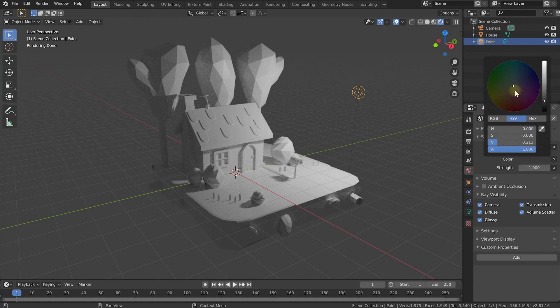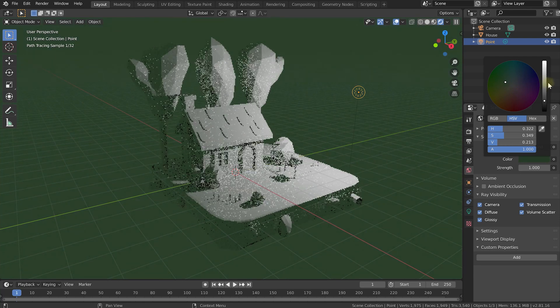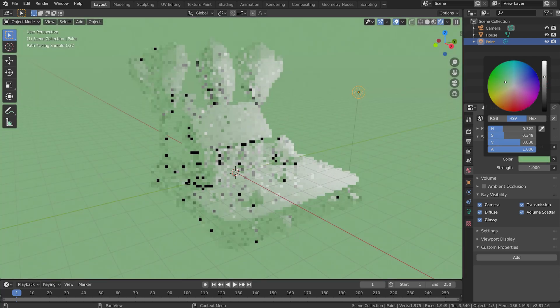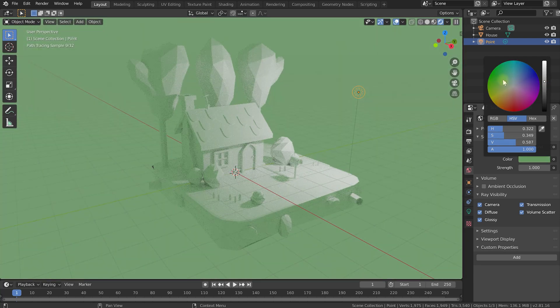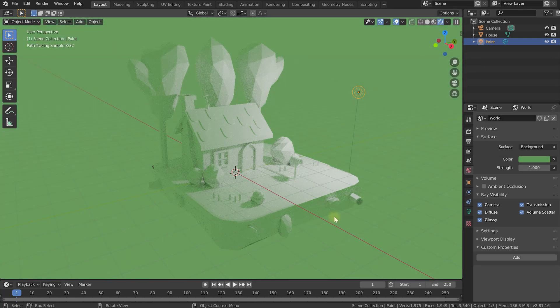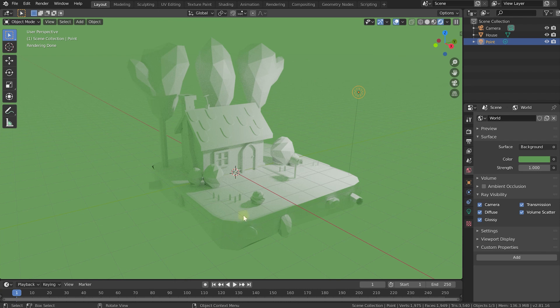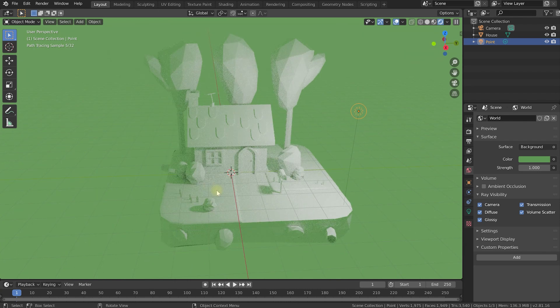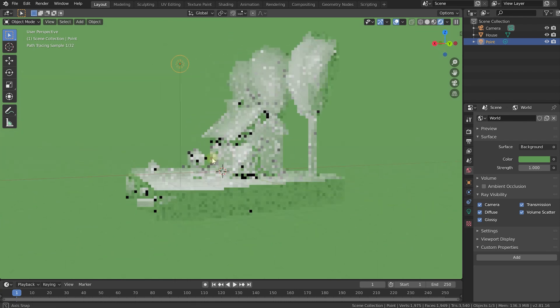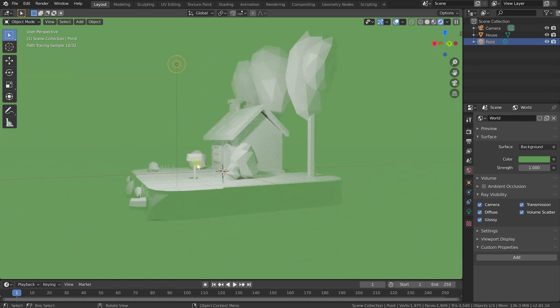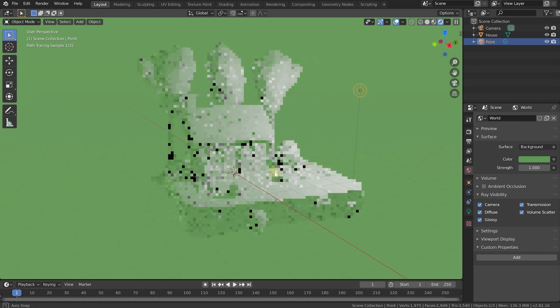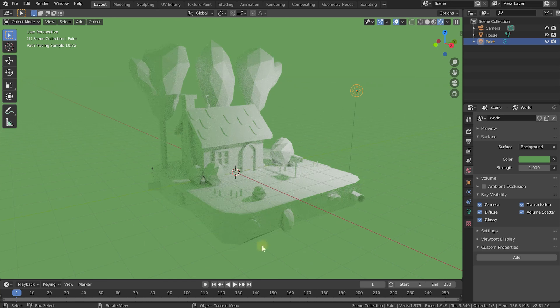You can actually click on this and change this to any color that you want. So let's change this to, for example, a bright green, and you can see the background is now green and the house is actually lit with that green light. It's as if your house was sitting in a green light box and all of the light is coming from that.